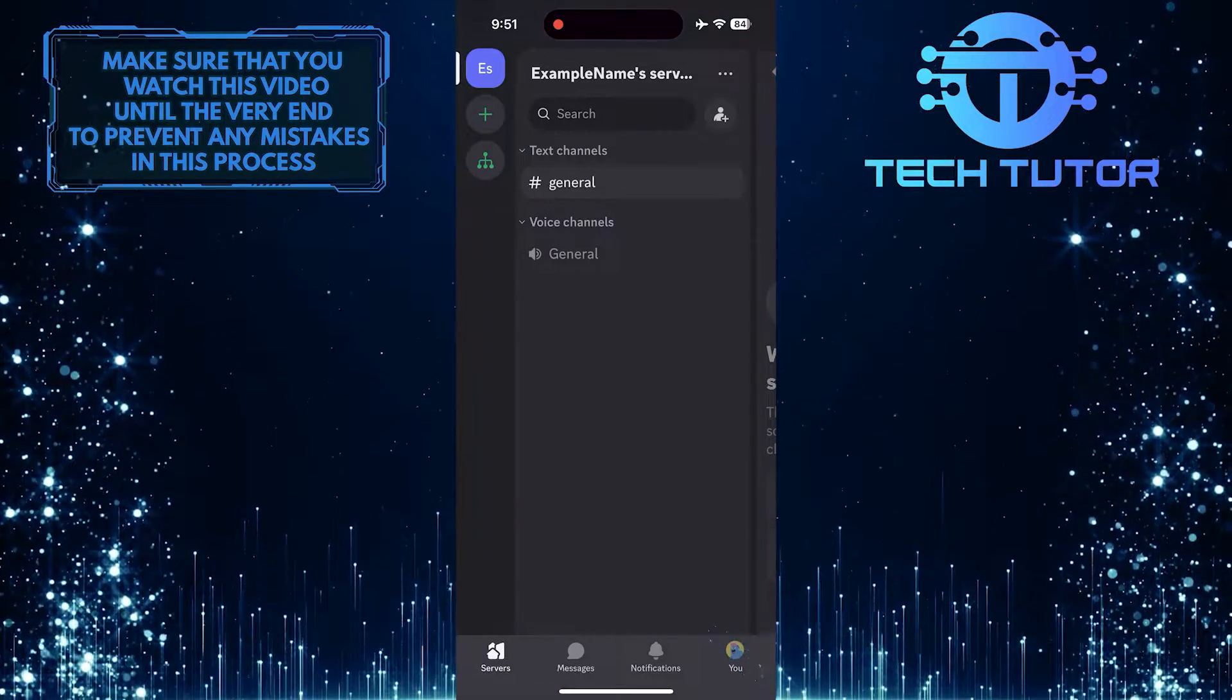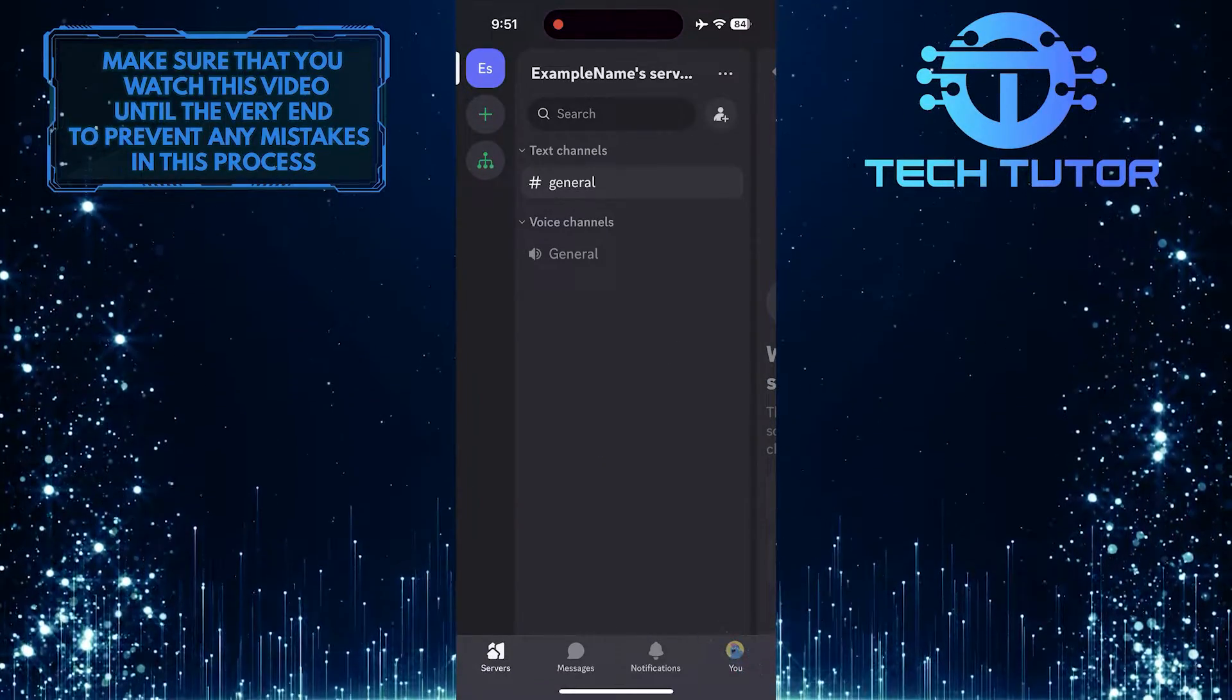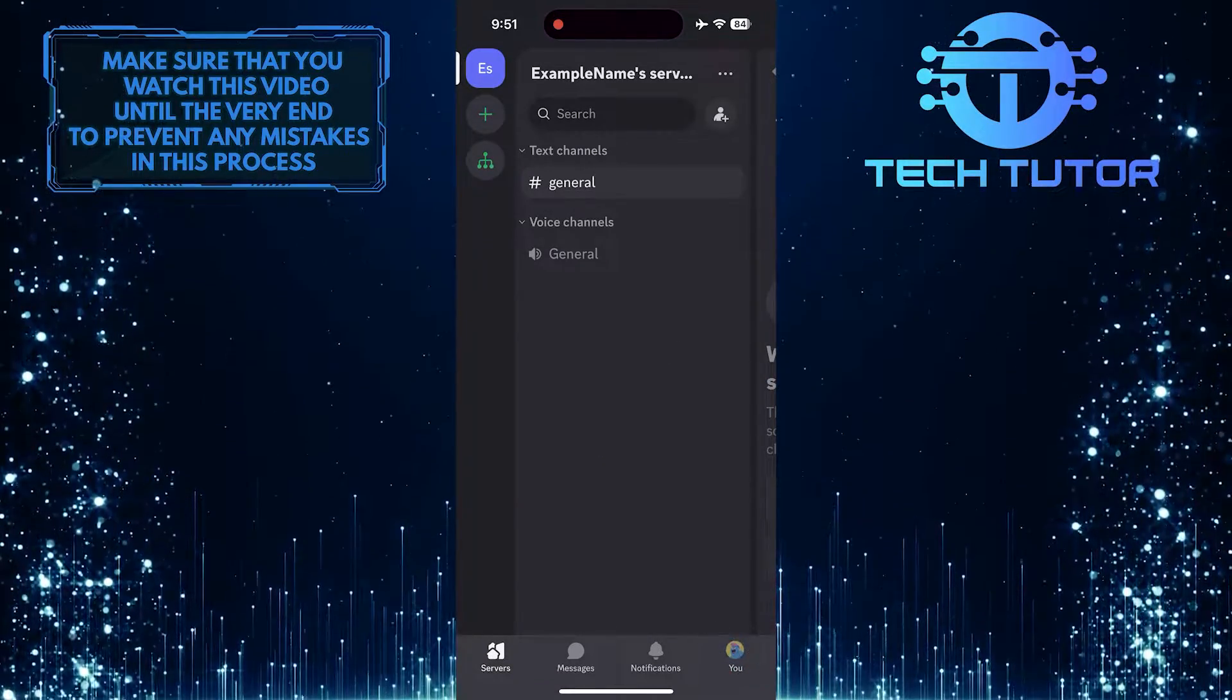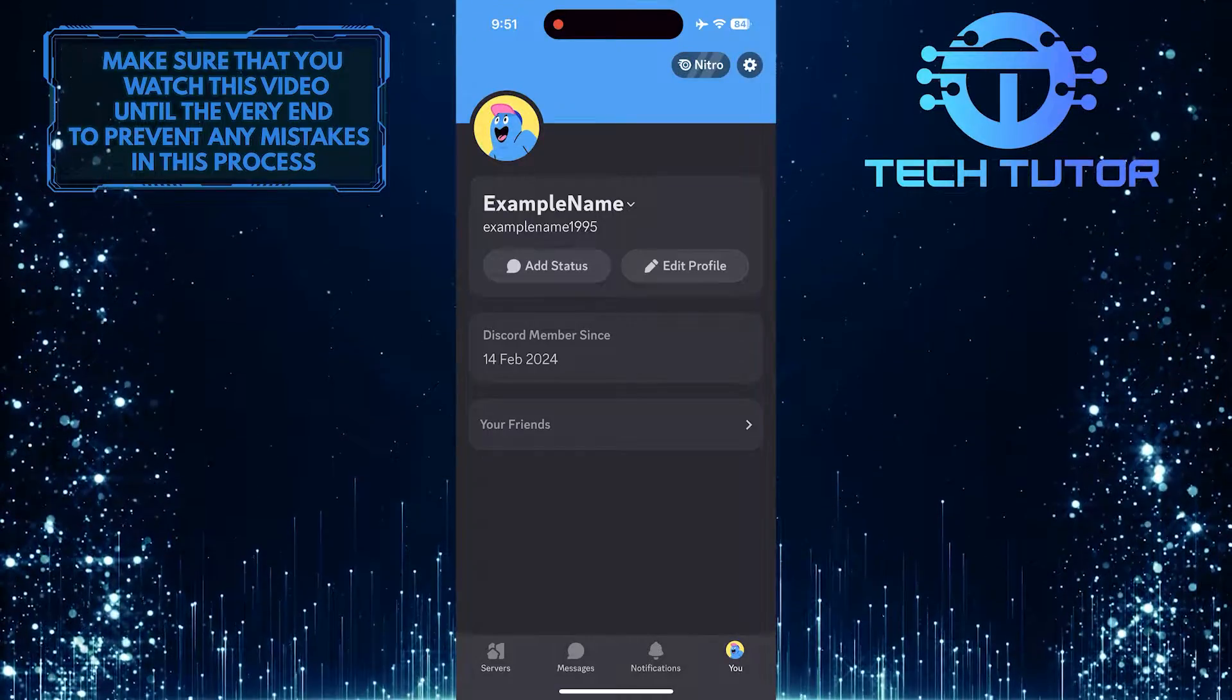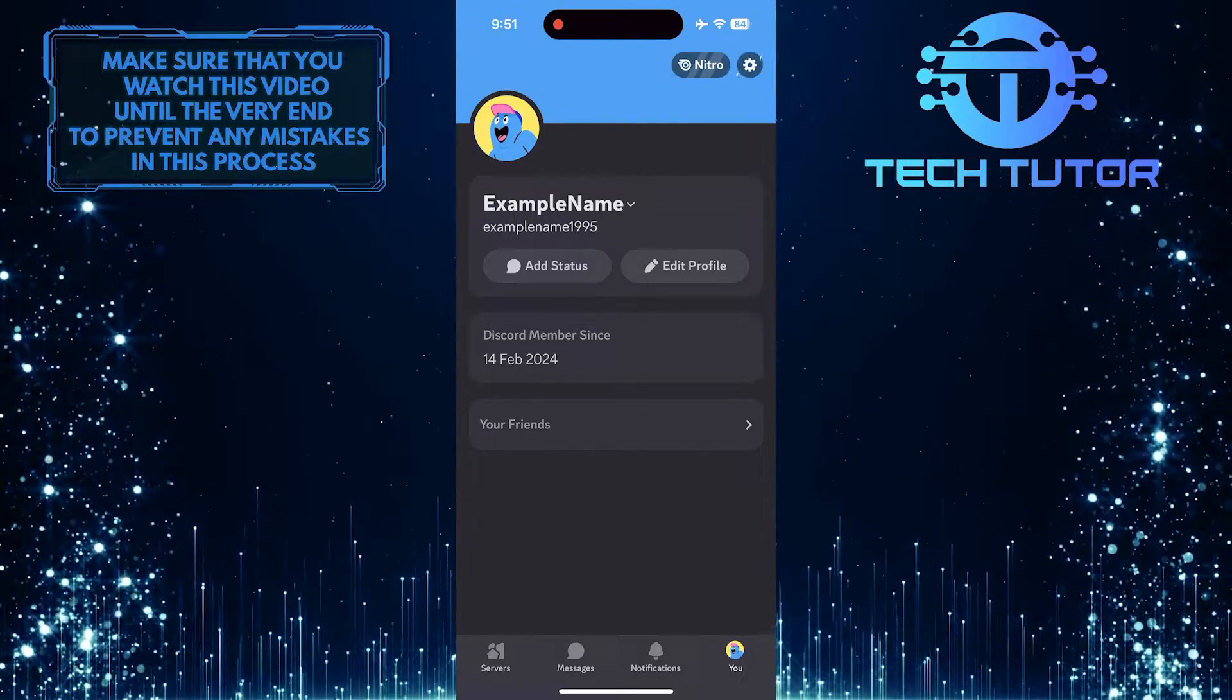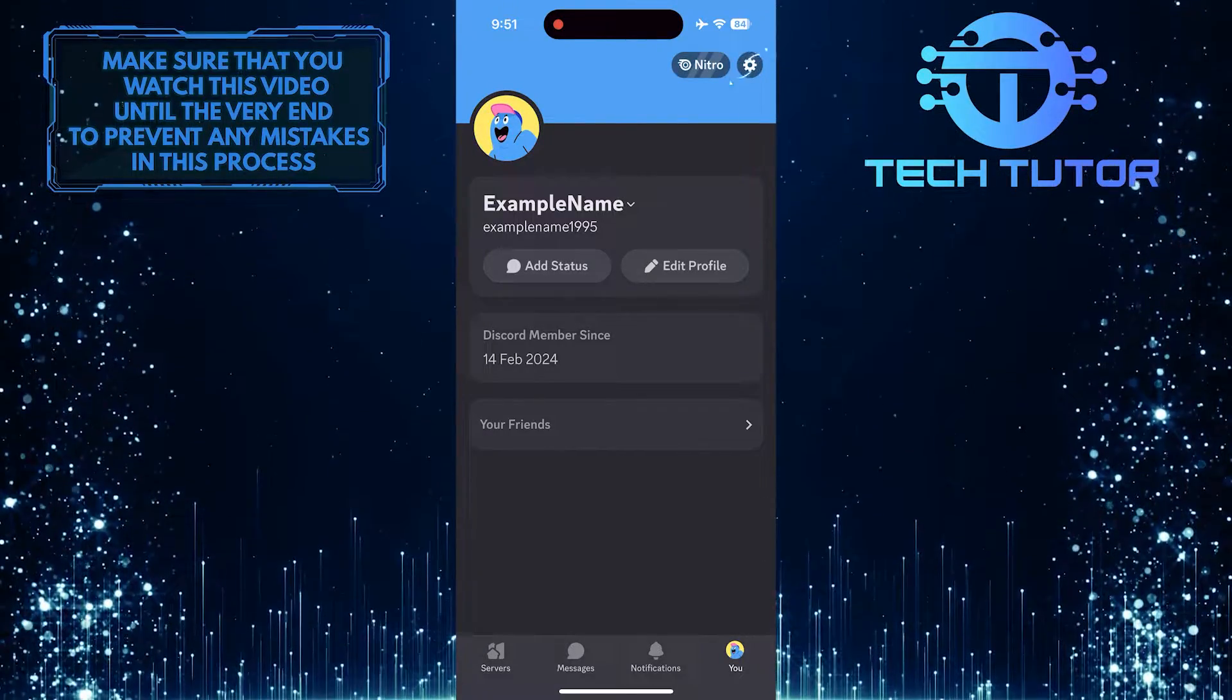Then tap on the U button at the bottom right corner. After that, tap on the gear icon in the top right corner.